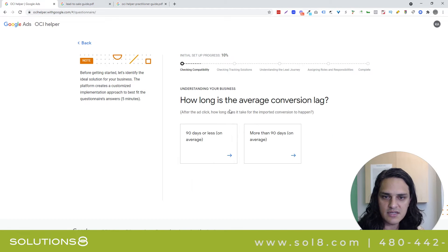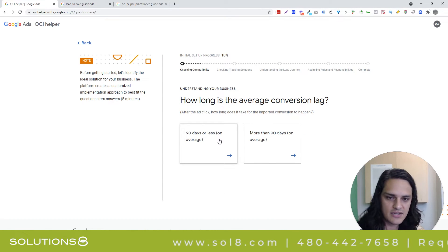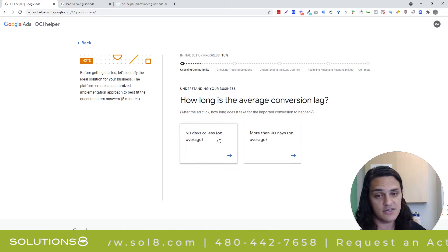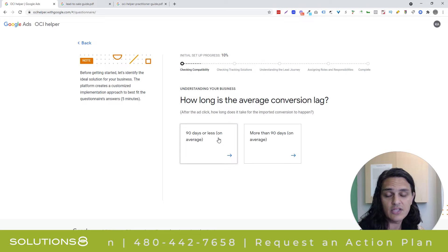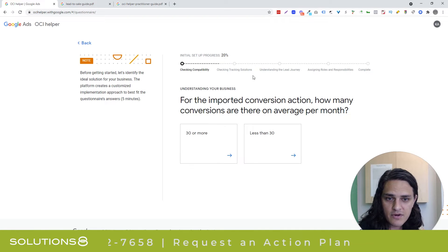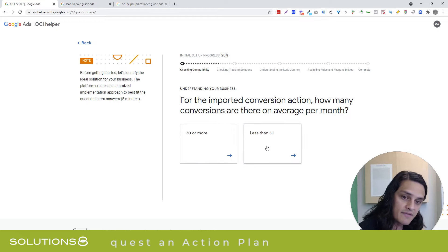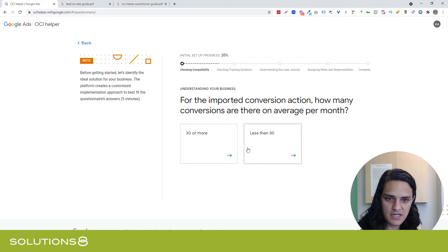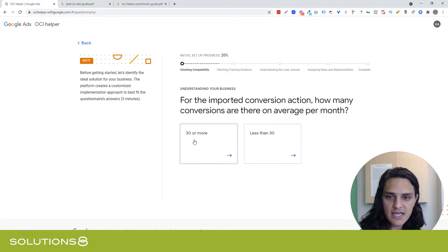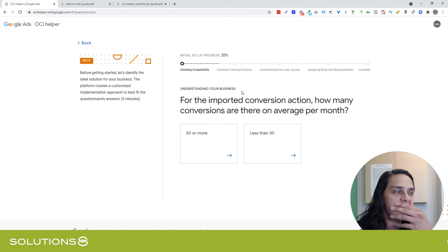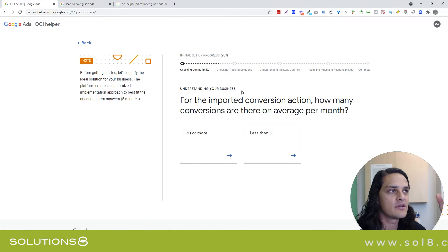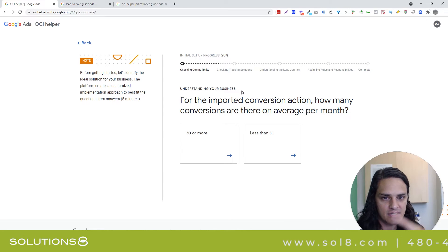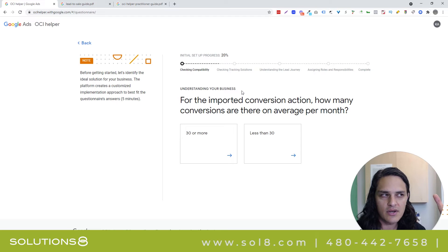If the answer is yes, it's going to ask: how long is the average conversion lag? We'll say 90 days or less. If it's more, you're going to really have to pay attention to the data you're collecting and probably play the first-party cookie game. For imported conversion actions, how many conversions are there on average per month? If it's less than 30, I'd anticipate that's the line of dilution. I'll say it's more than 30 — which doesn't mean you're getting more than 30 leads; it means you're getting more than 30 conversions that would merit data import, which I think means closed deals.